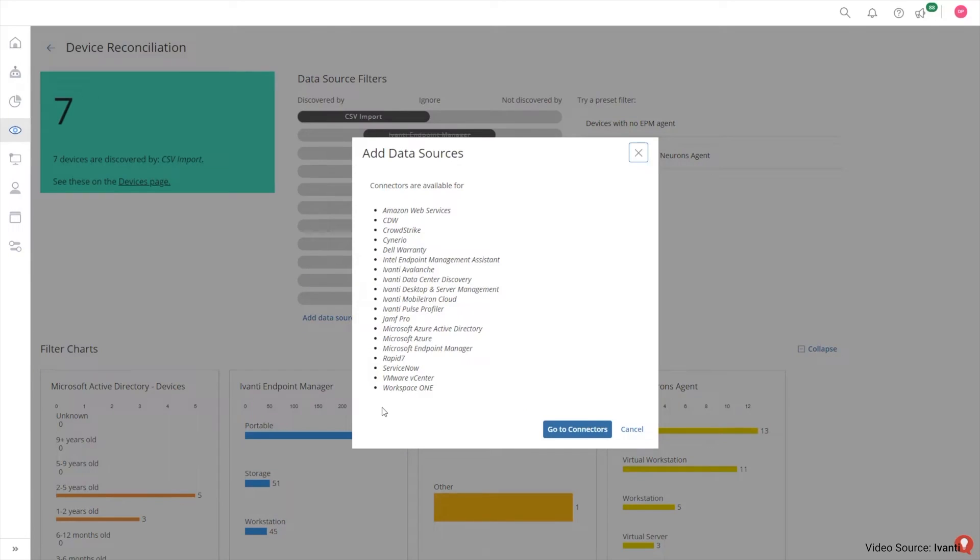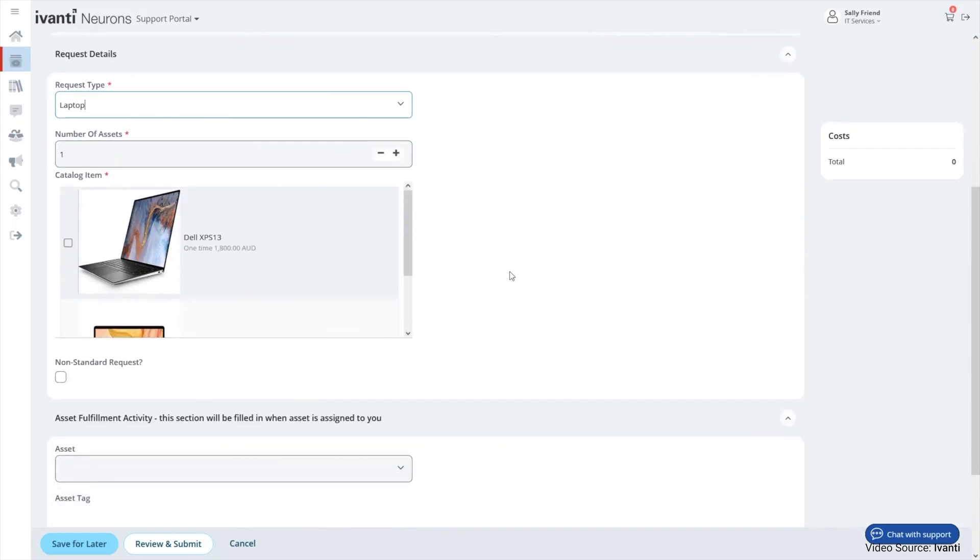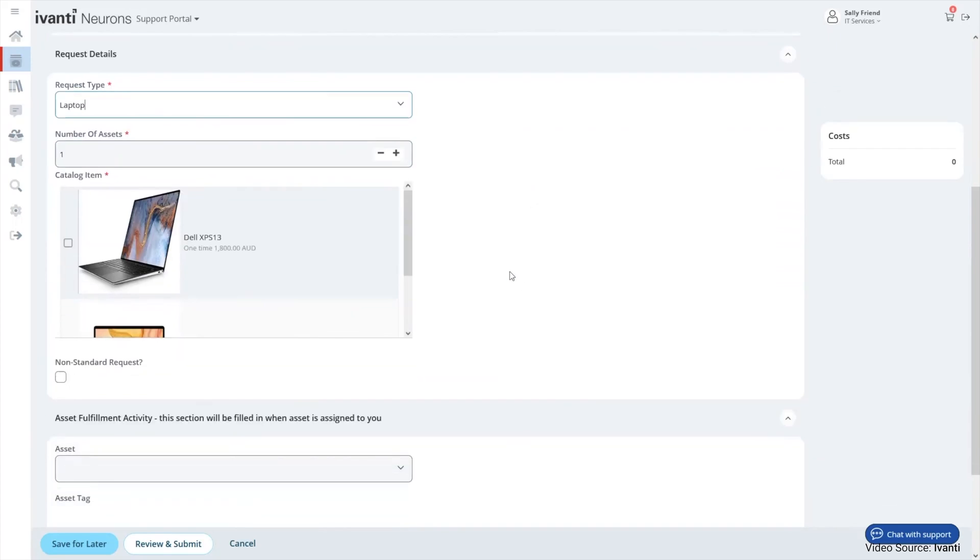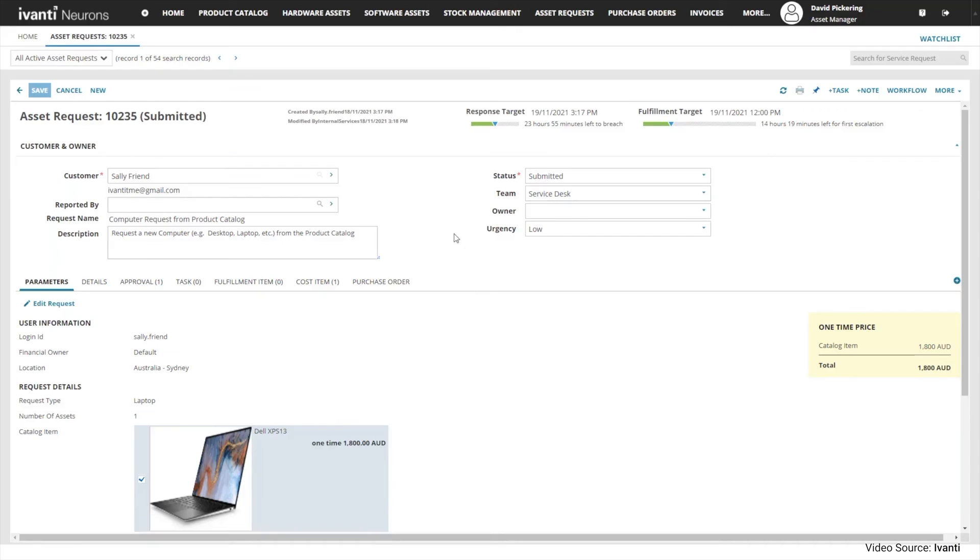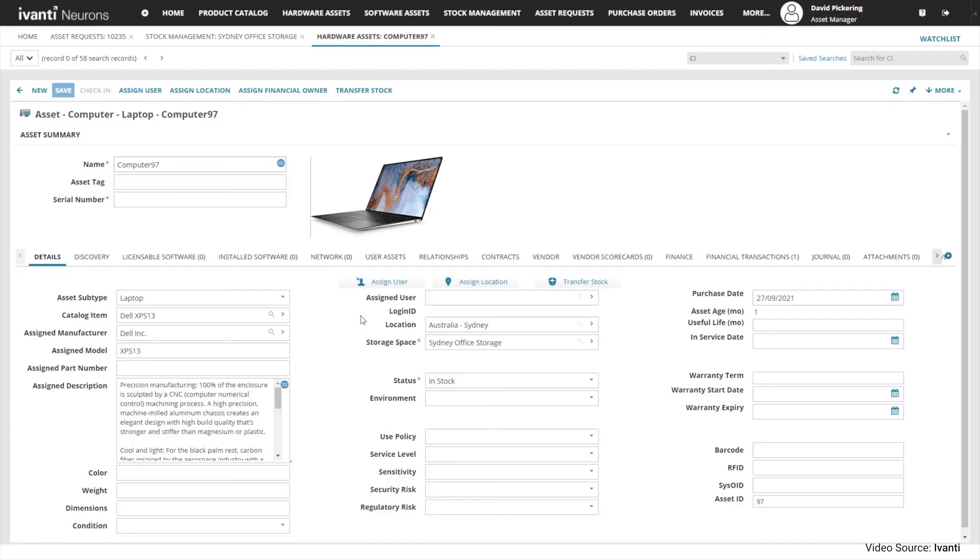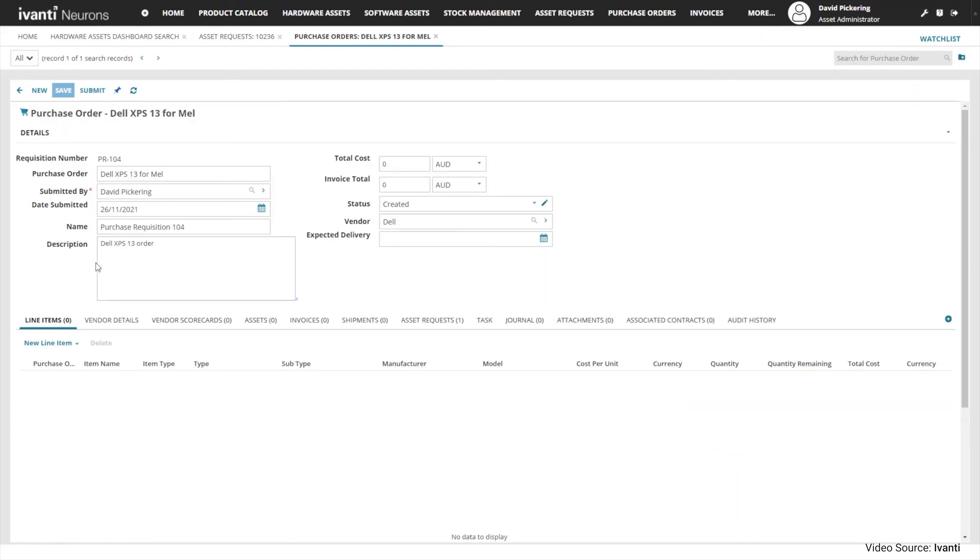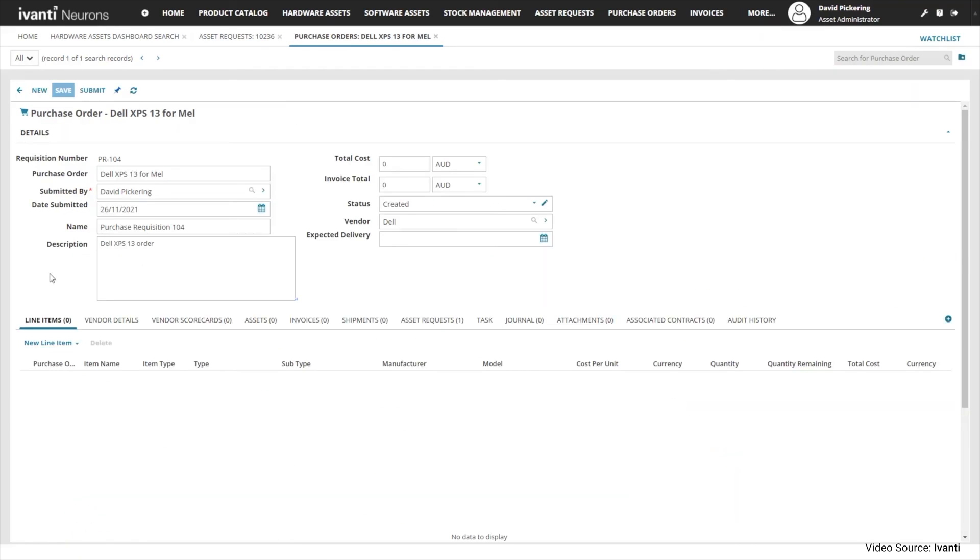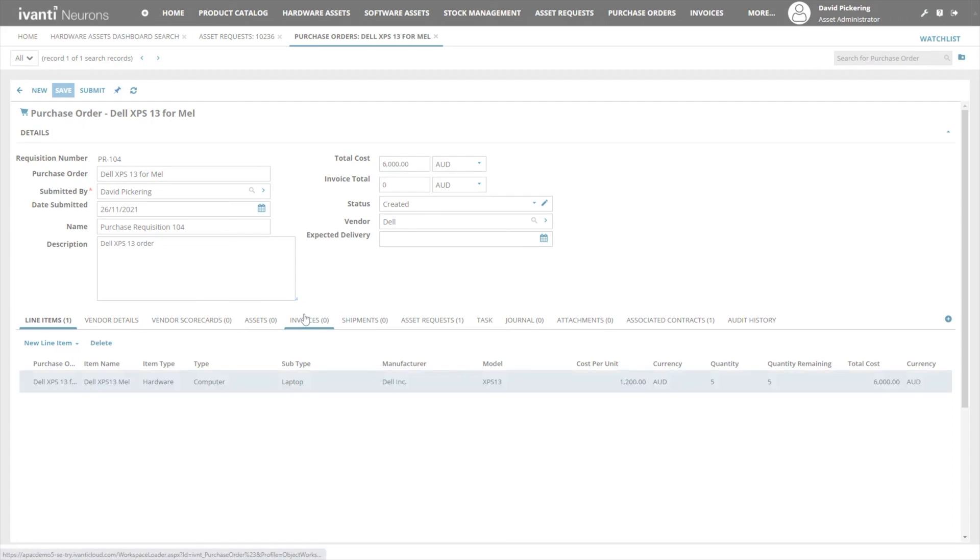In summary, Ivanti Neurons for IT asset management provides a robust and comprehensive IT asset management solution, offering total visibility, improved efficiency, cost management, risk reduction, and easy integration with service management.